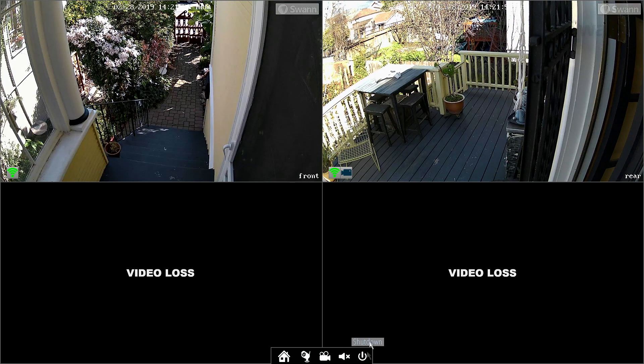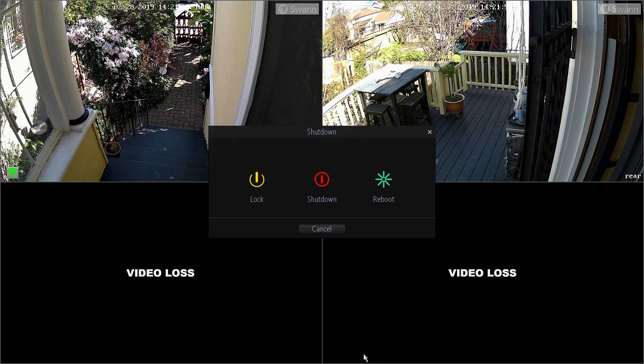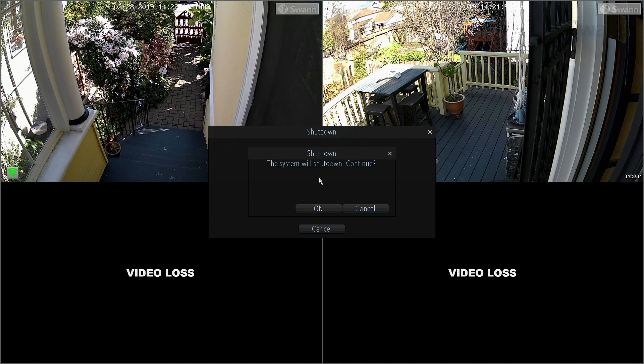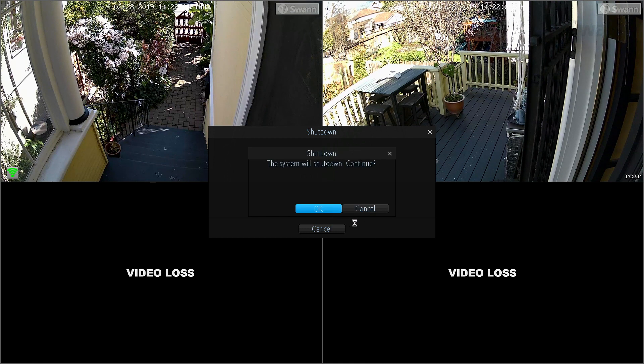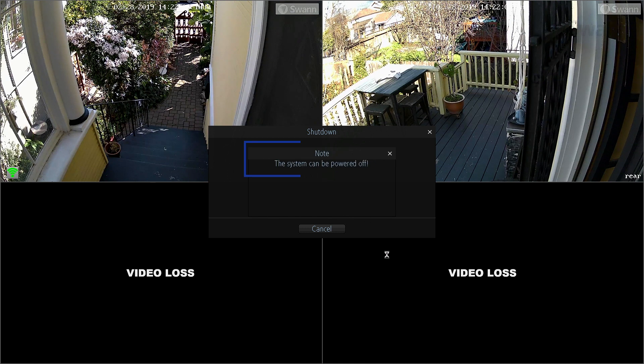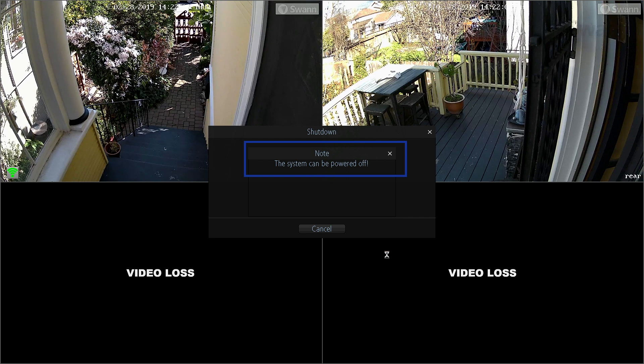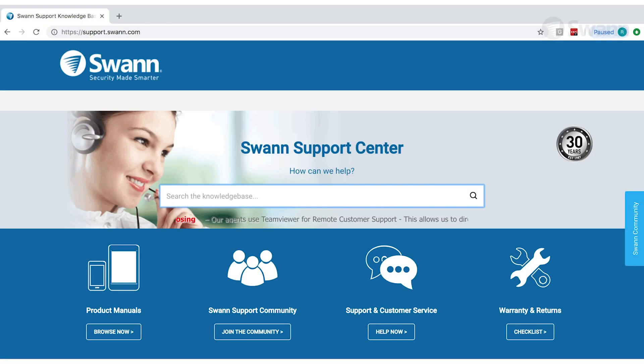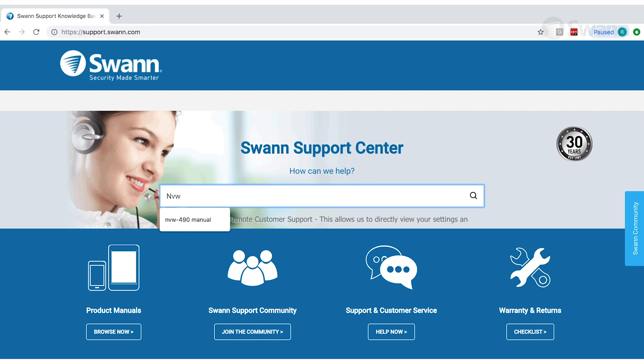To power off your NVR, select the Shutdown icon. Then select Shutdown, and then OK. When you see the message, it's safe to disconnect power from the NVR.